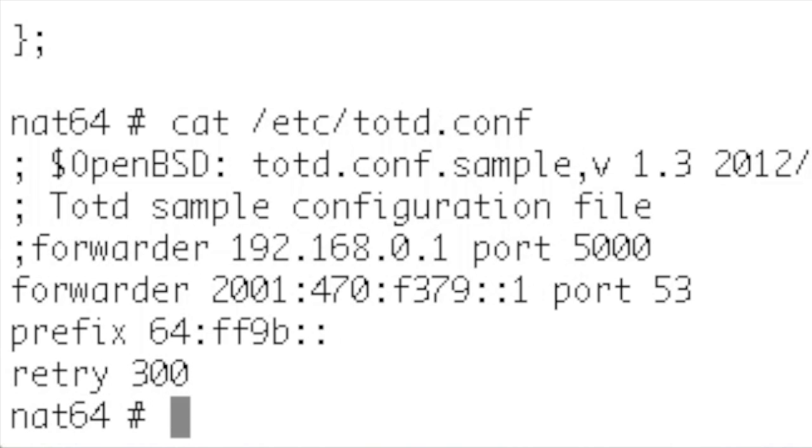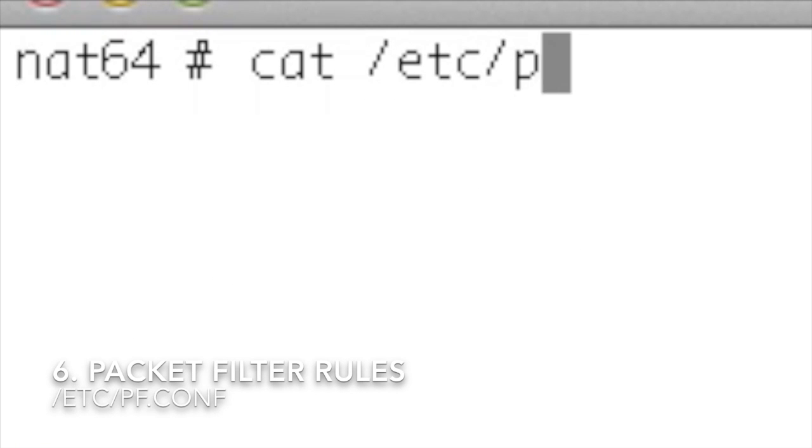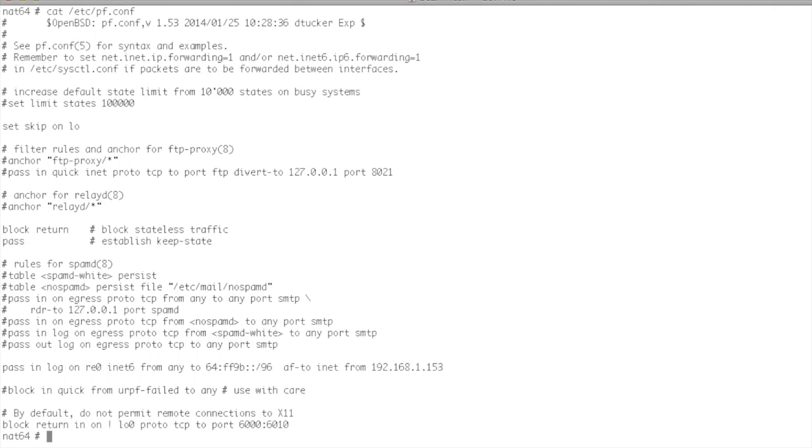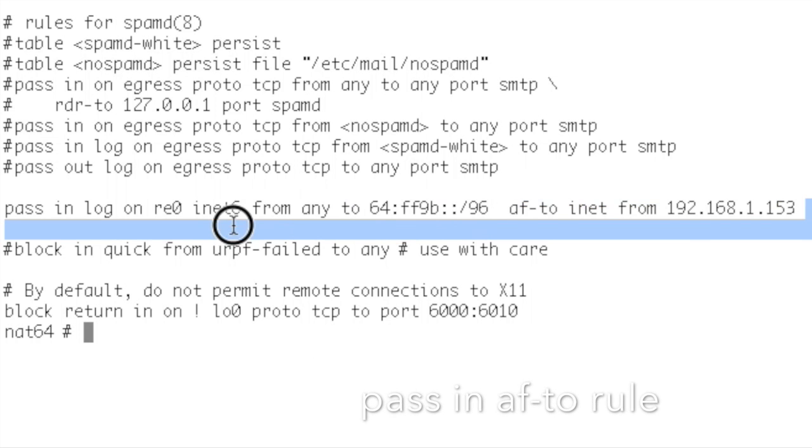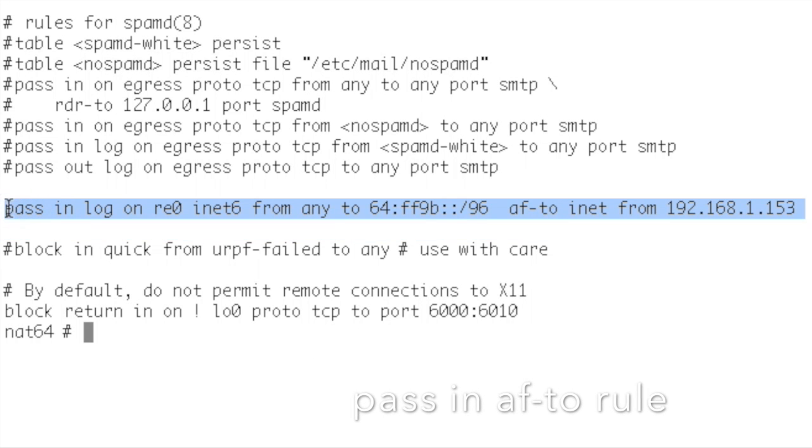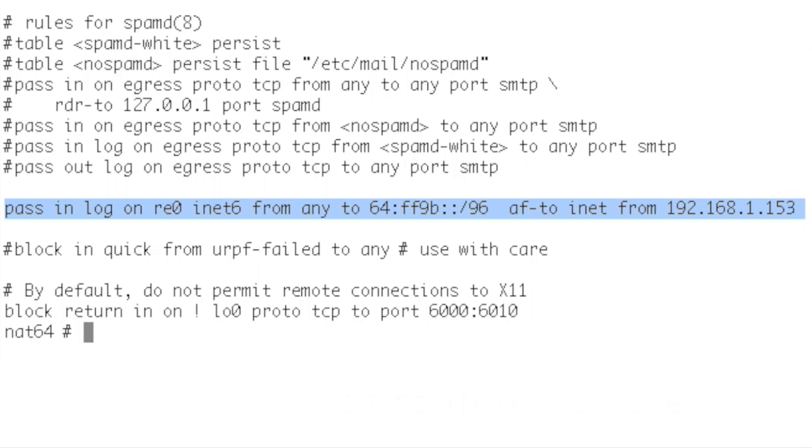And you can see we tell totd to convert the prefix to the normal prefix. And we pass in with the packet filter to control the address that we need.